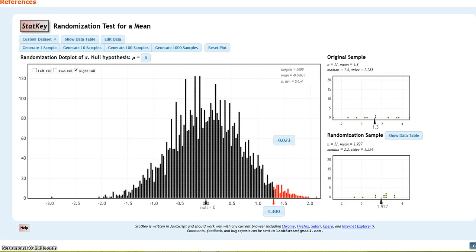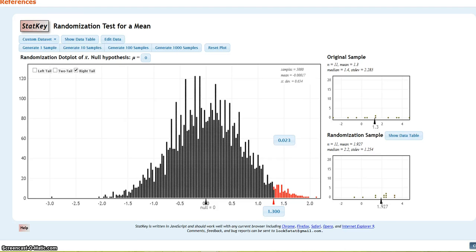So, my p-value here is 0.023. And that is how I find the p-value using StatKey. I hope this video helps. Have a good night.